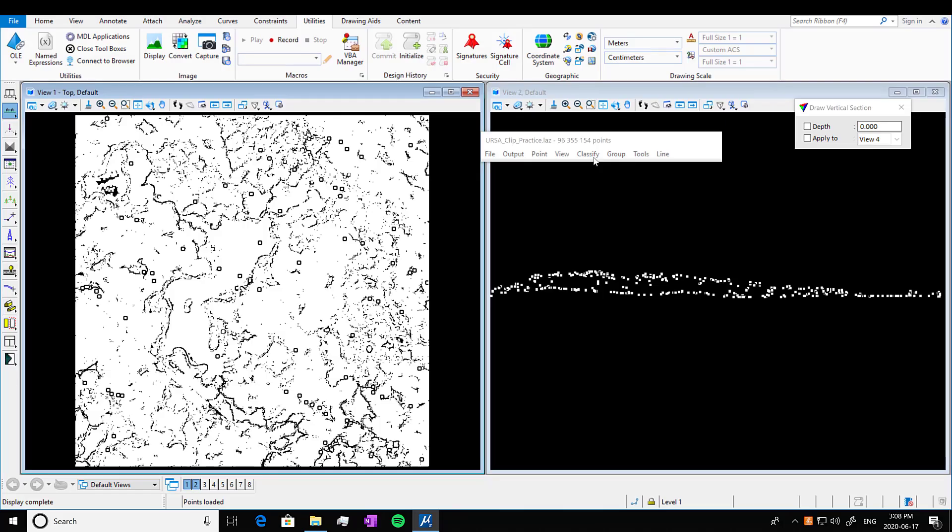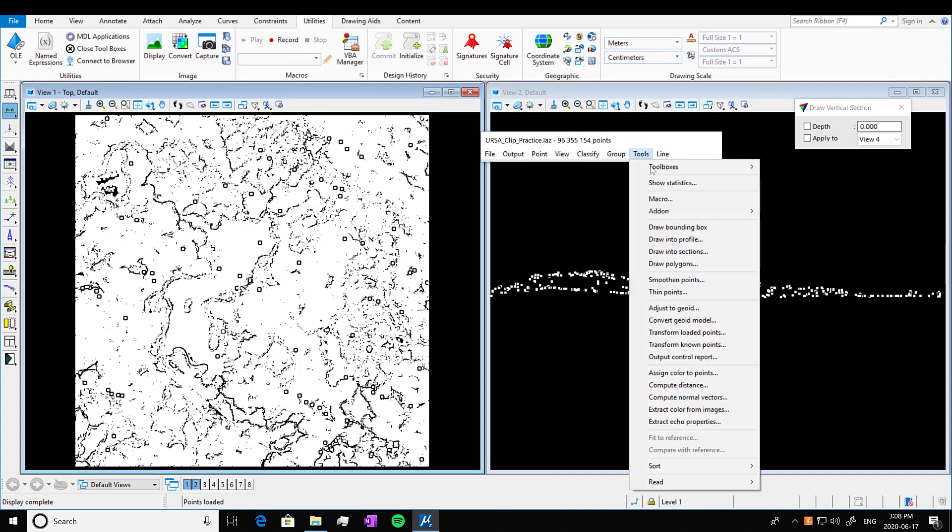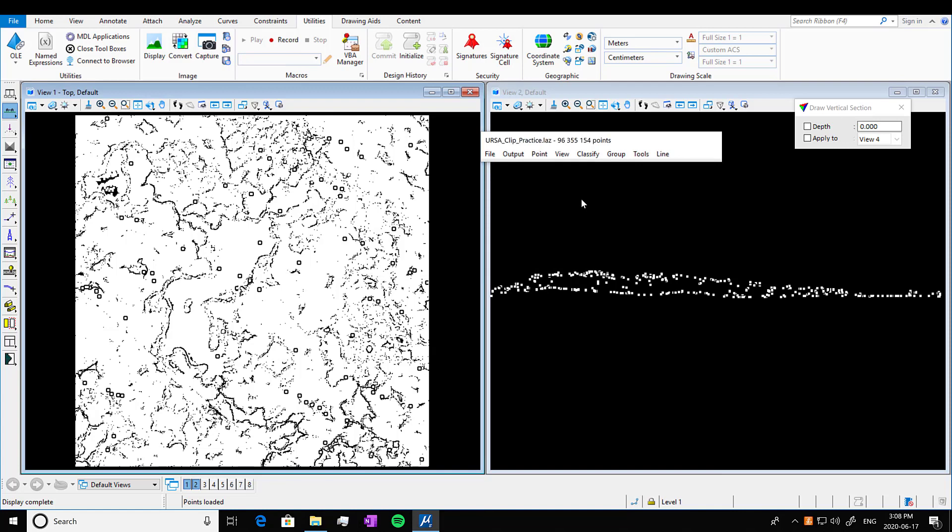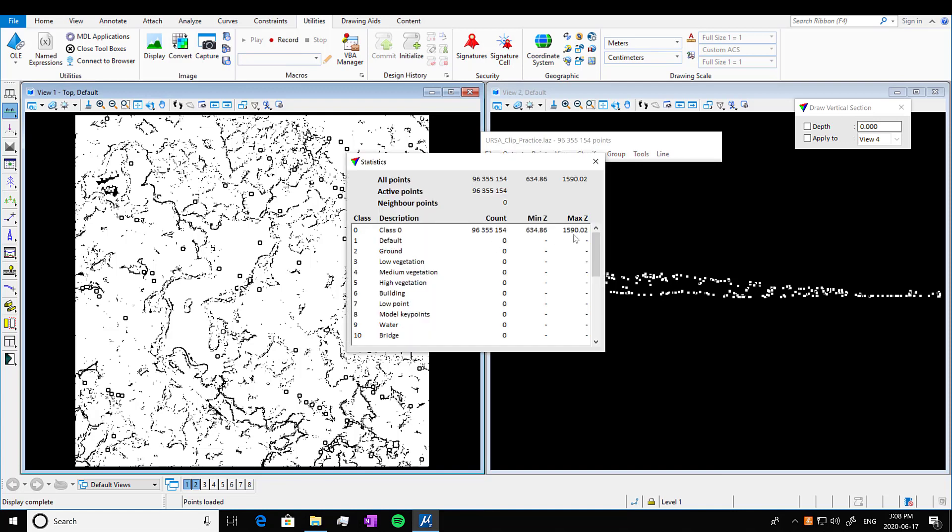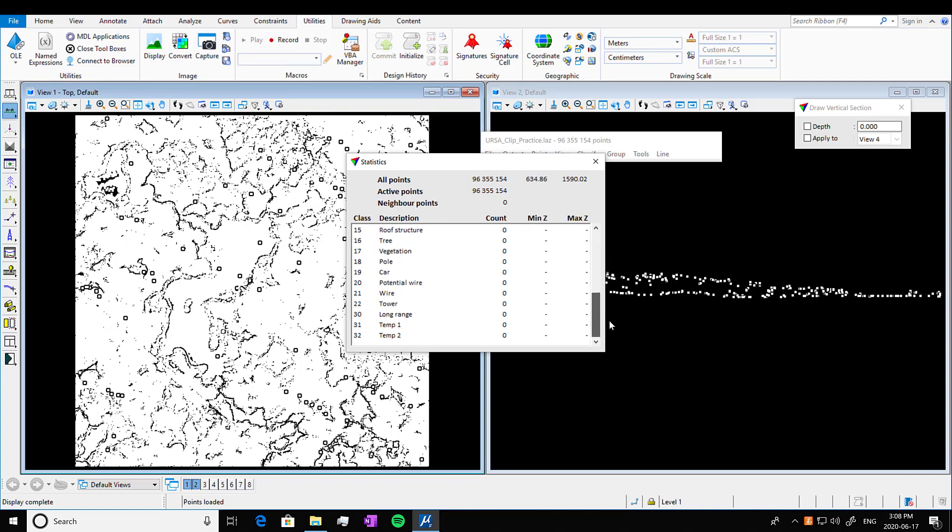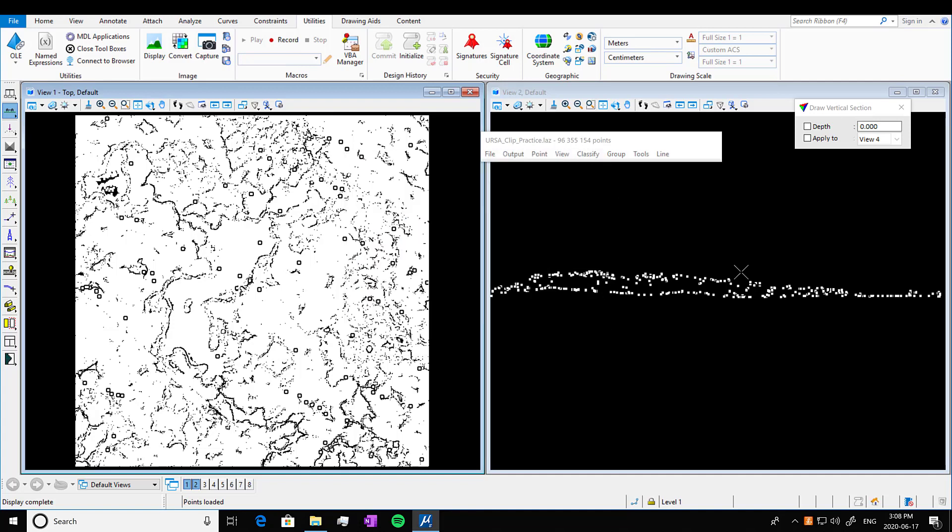If you recall, we're back in Terrascan MicroStation with our LiDAR data set loaded. If we go into Tools, Show Statistics, we can see it's only classified in one class. So that means there's only points in one single classification.